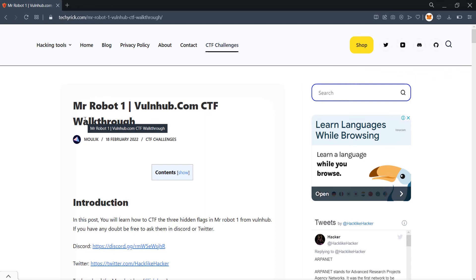That's it for the Mr. Robot VulnHub challenge. According to me it is a relatively easy challenge. The blog post walkthrough linked in the description will be helpful if you are stuck. If this video helped you, please give it a like, follow me on Twitter, and join the Discord. See you in the next video!